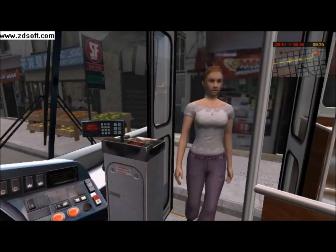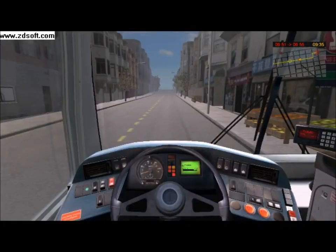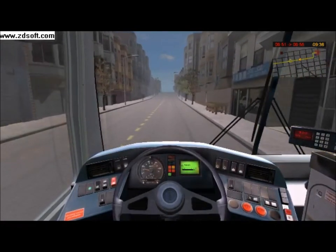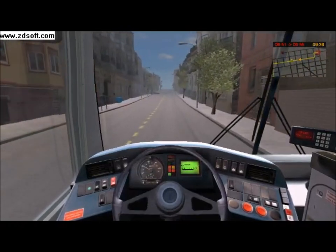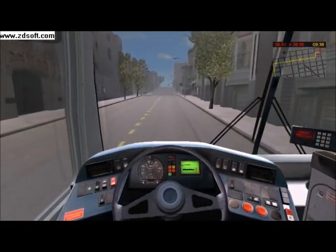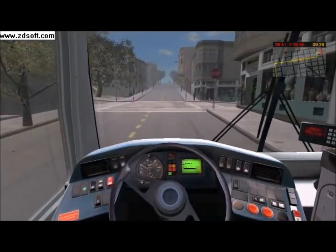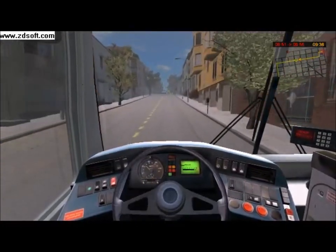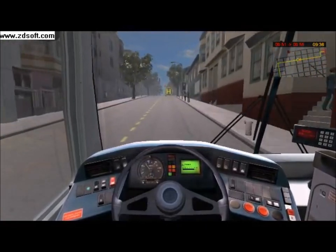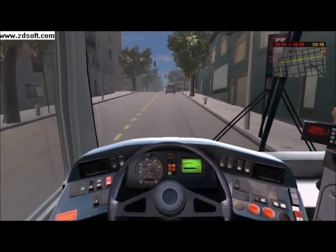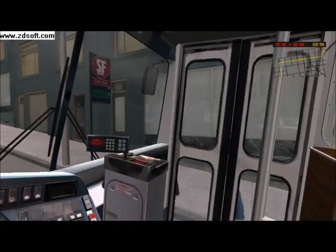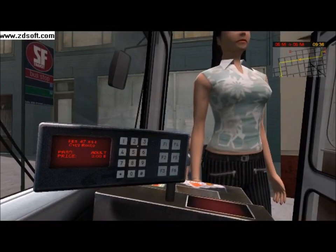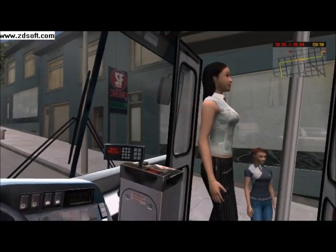Good morning! More passengers are boarding at the next stop. Some passengers only have cash. One requests a single trip ticket.